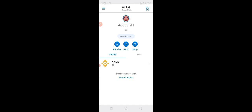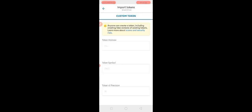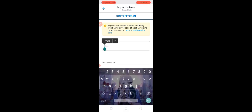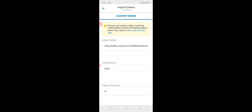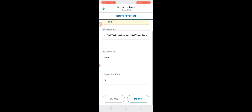After that, we need to add the Gubi contract address in our MetaMask in order for us to be able to use and trade Gubi. Let's just click on the import tokens and then paste the contract address of Gubi in here. It is now recognized by our MetaMask. After that, click Import.